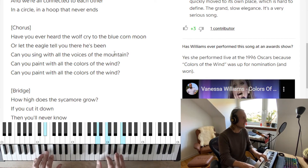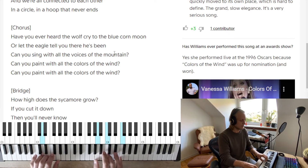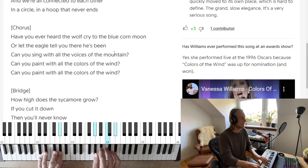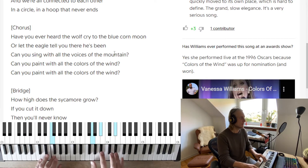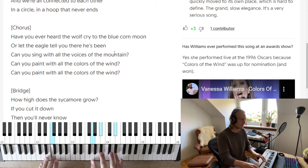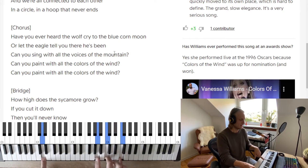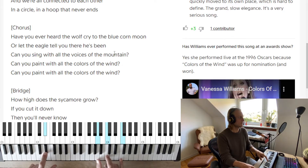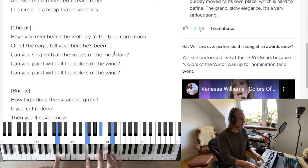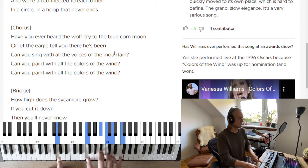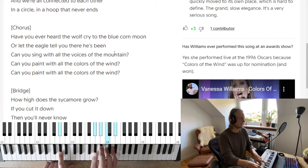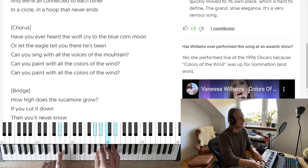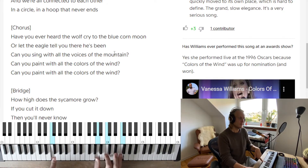'How high does the sycamore grow? If you cut it down then you'll never know.' So we have F over D, F over E flat — 'does the sycamore grow' — G minor 7, B flat over G — and then we have a little A flat chord — 'if you cut it down' — out of the key — 'then you'll never know.' E flat over F to F. We do it twice.